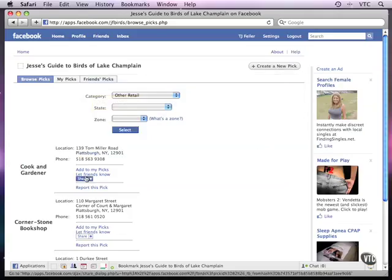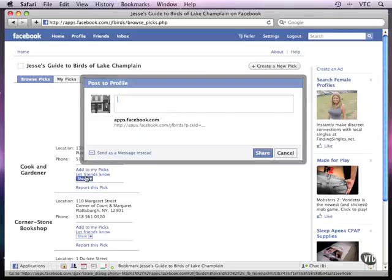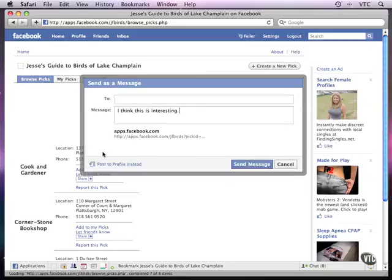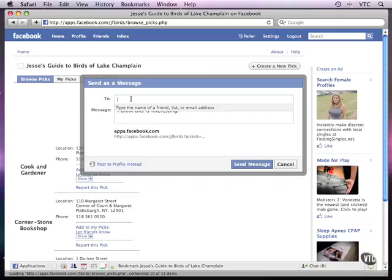But I can also share it through email. If I type, I think this is interesting, same message. But now I want to send it as an email message. So I now get something up here that lets me type in the name of a friend or an email address.